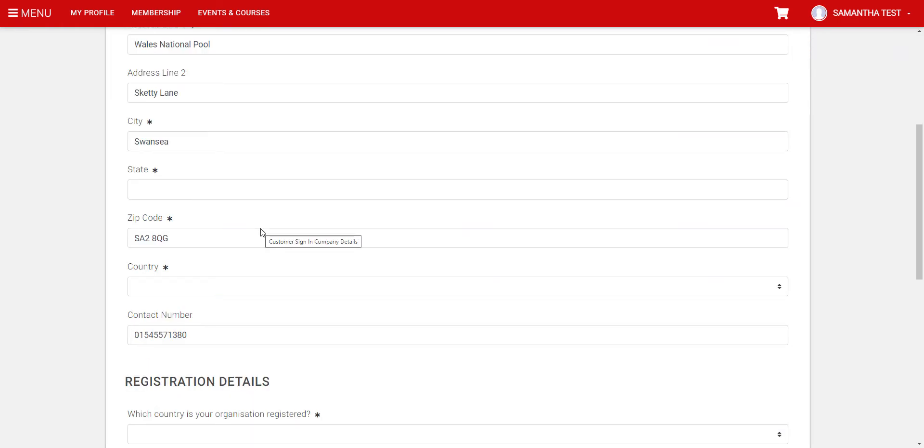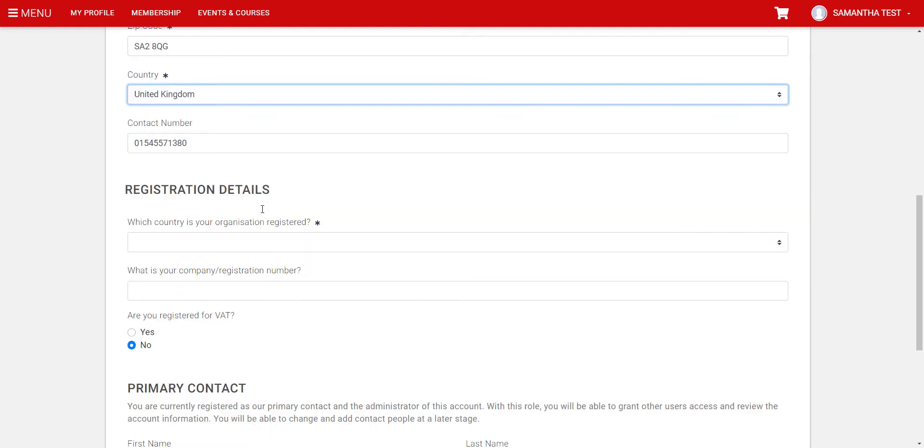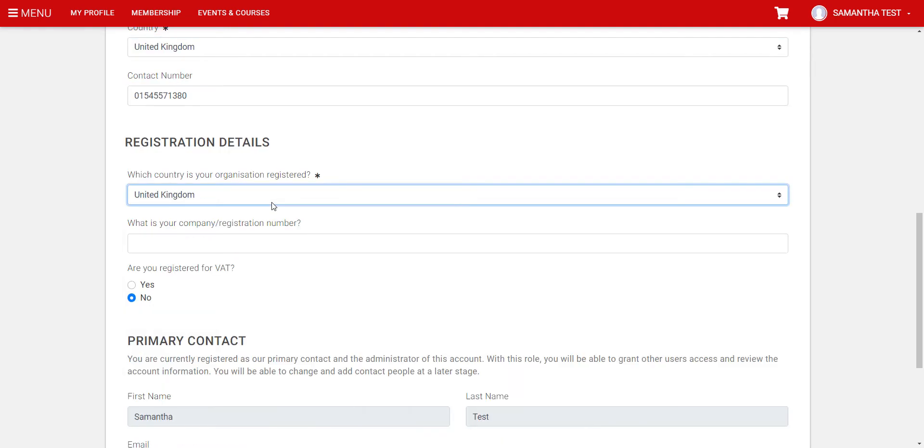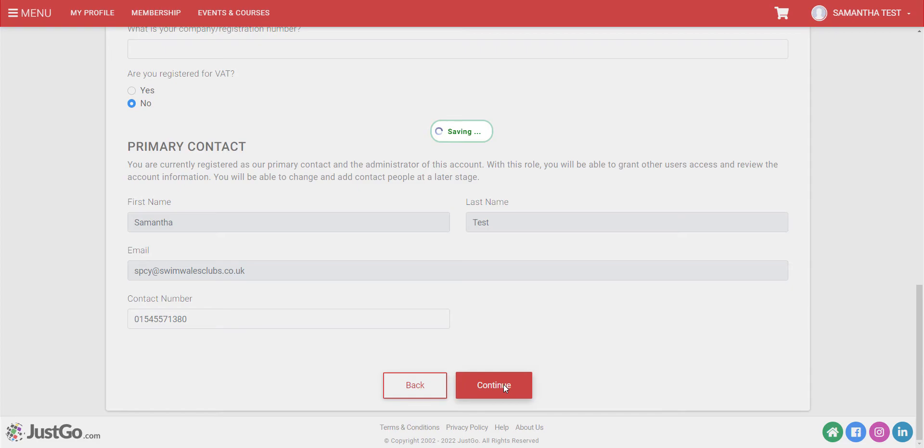The next page will require additional information about your Club. Fill in and update all of the required fields, then click the Continue button.